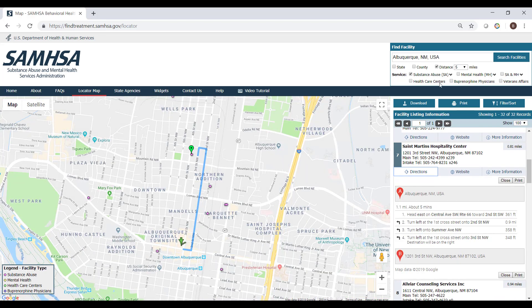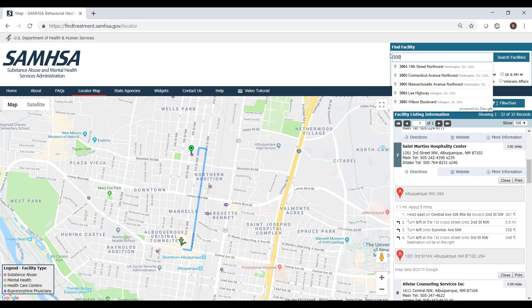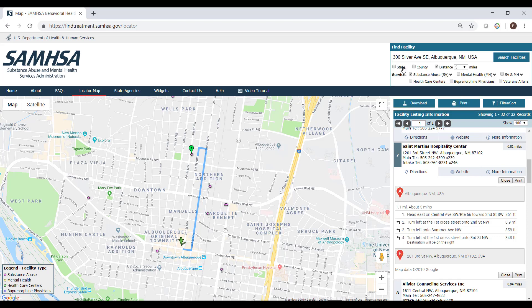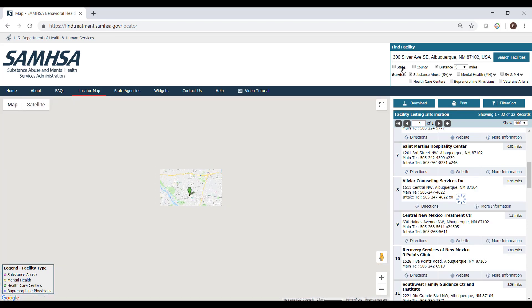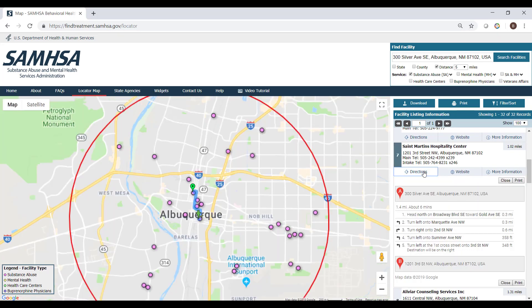For this example, we will change our starting location to 300 Silver Avenue Southeast, Albuquerque, New Mexico, and we will click on Directions in one of the facility listings. The map will display the appropriate route and the turn-by-turn directions are shown in the facilities list.